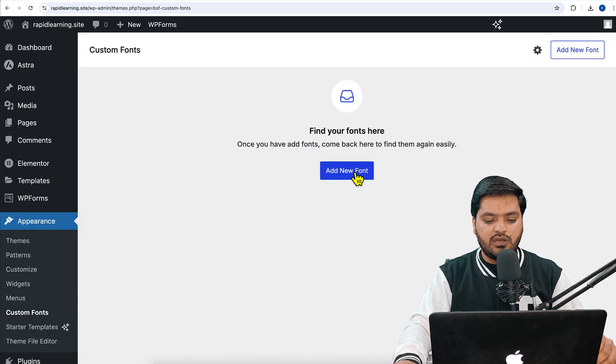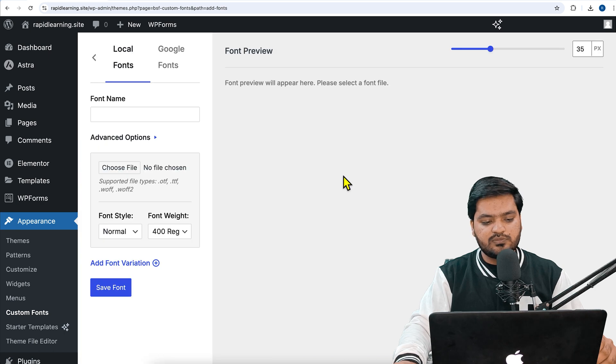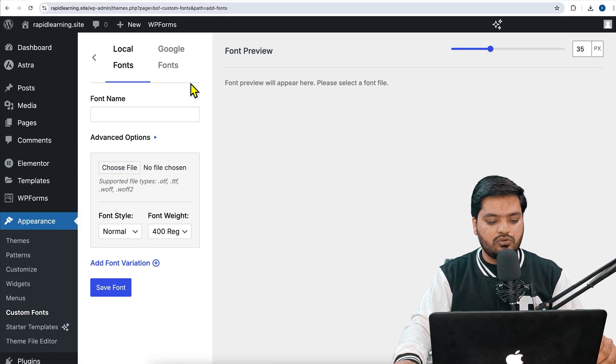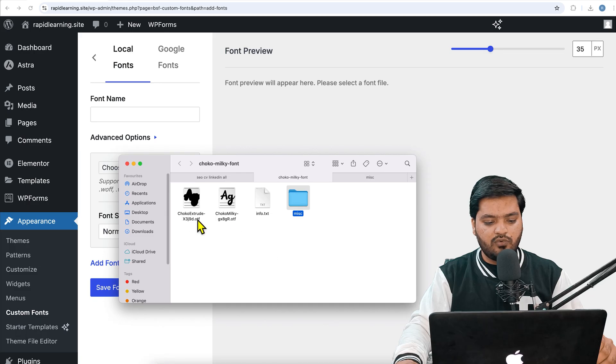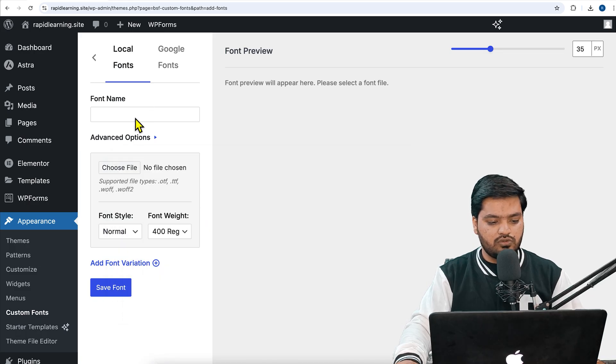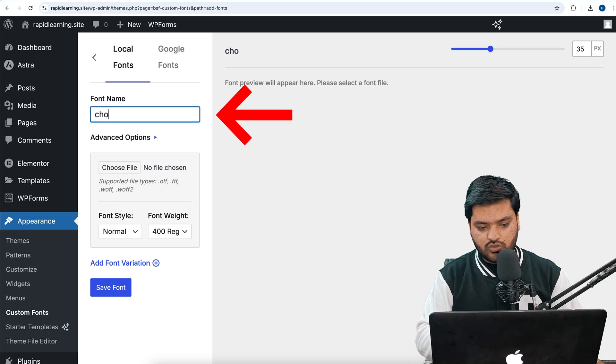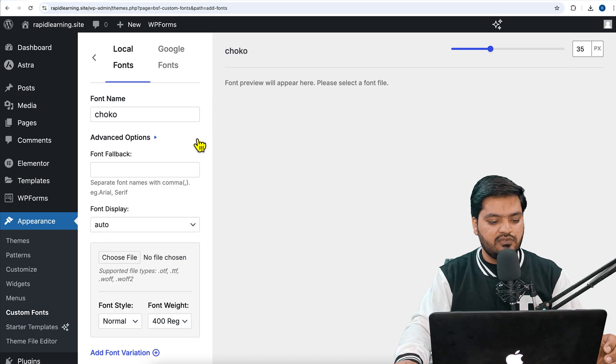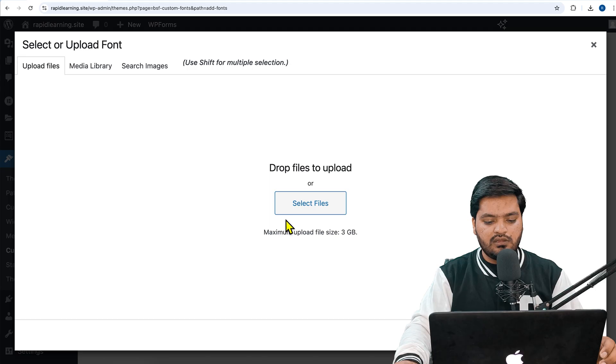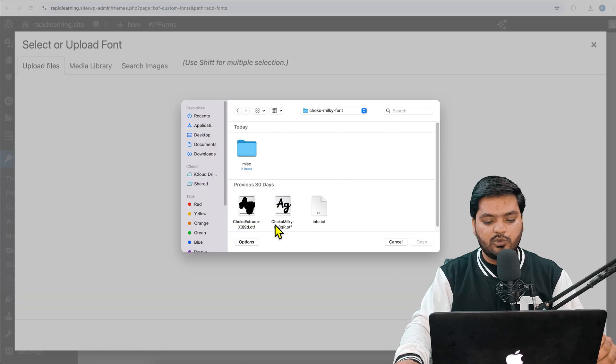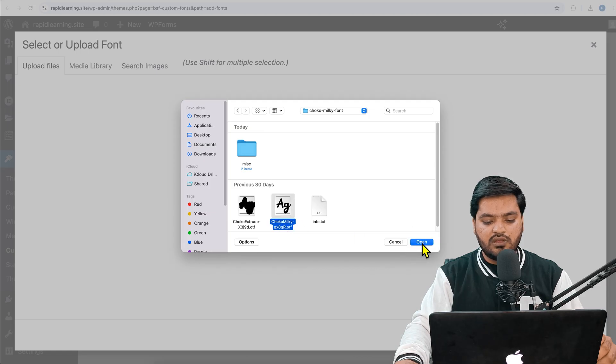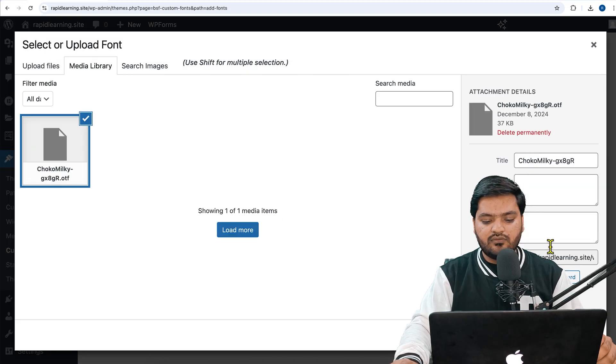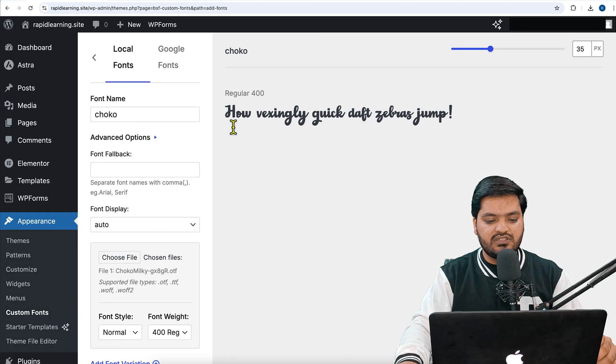Now it says 'Add New Font.' Click on this button. You can give a name to your font. In our case, the font name was Choco, so we just need to name it Choco. Then we need to upload the font. Select the file, so from here we will add our font. There are two fonts, so you can upload any of these. We'll use this one, then click on Open, and once it is uploaded, click on 'Use Font.'